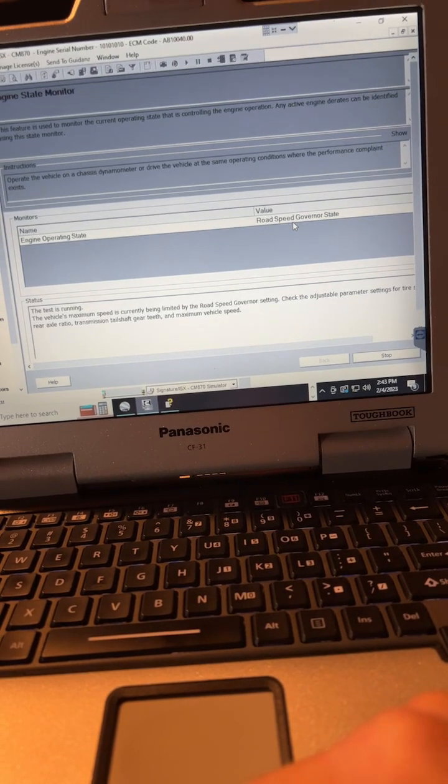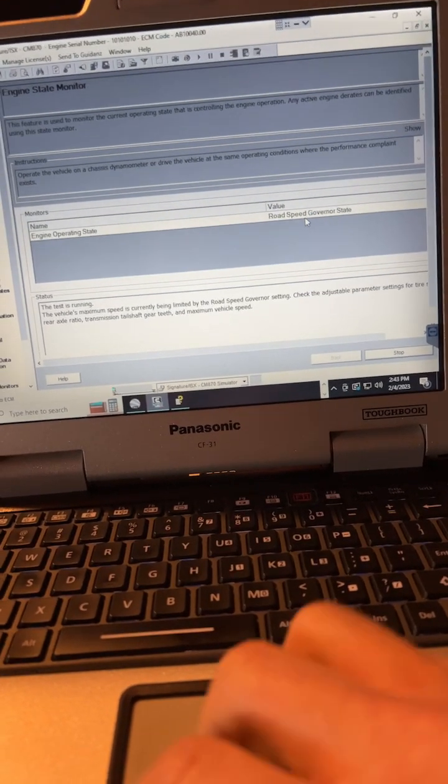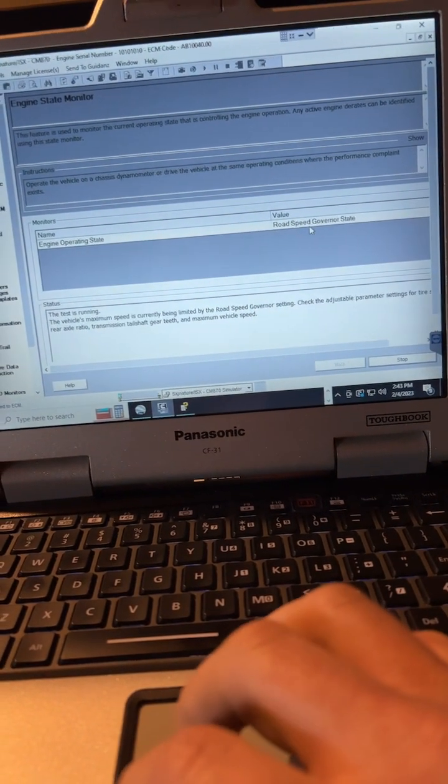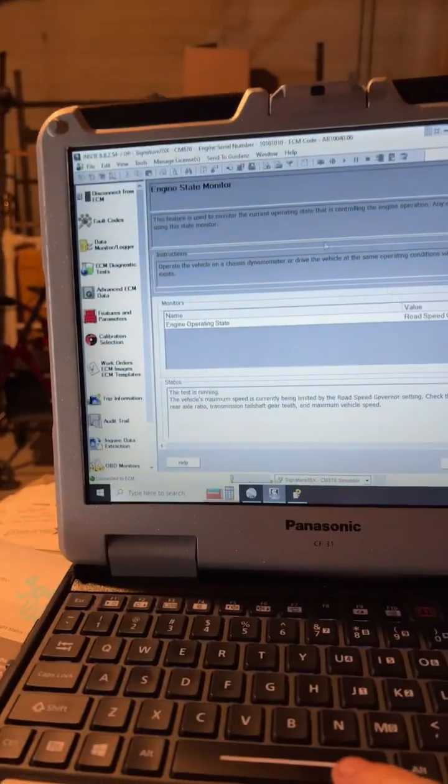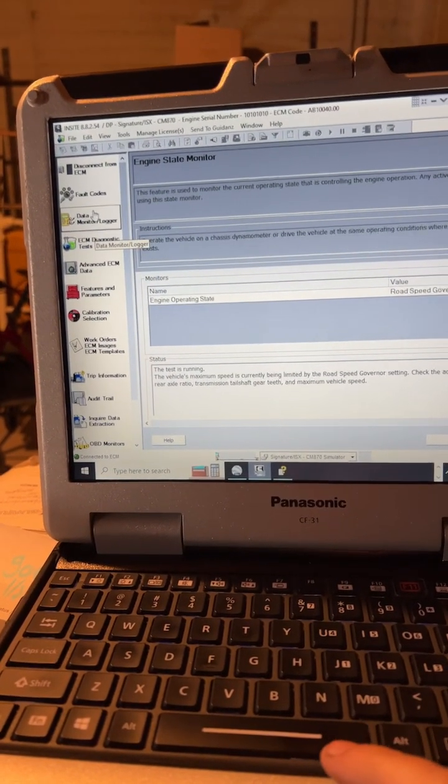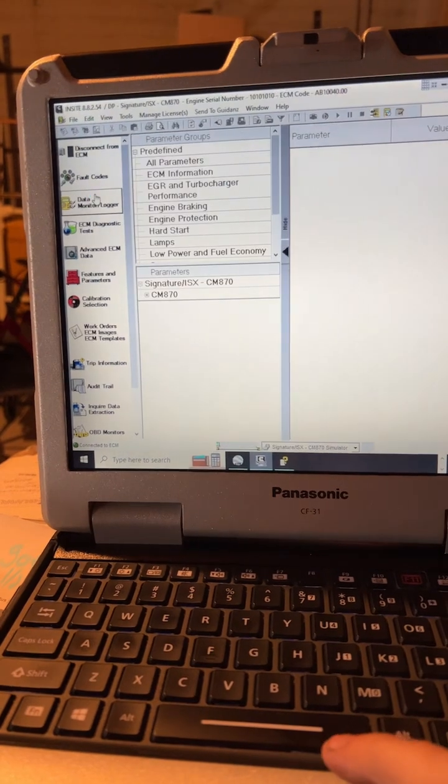They have another way you could view this besides doing the engine state under the ECM diagnostic test. Here is if you go up to data monitor,